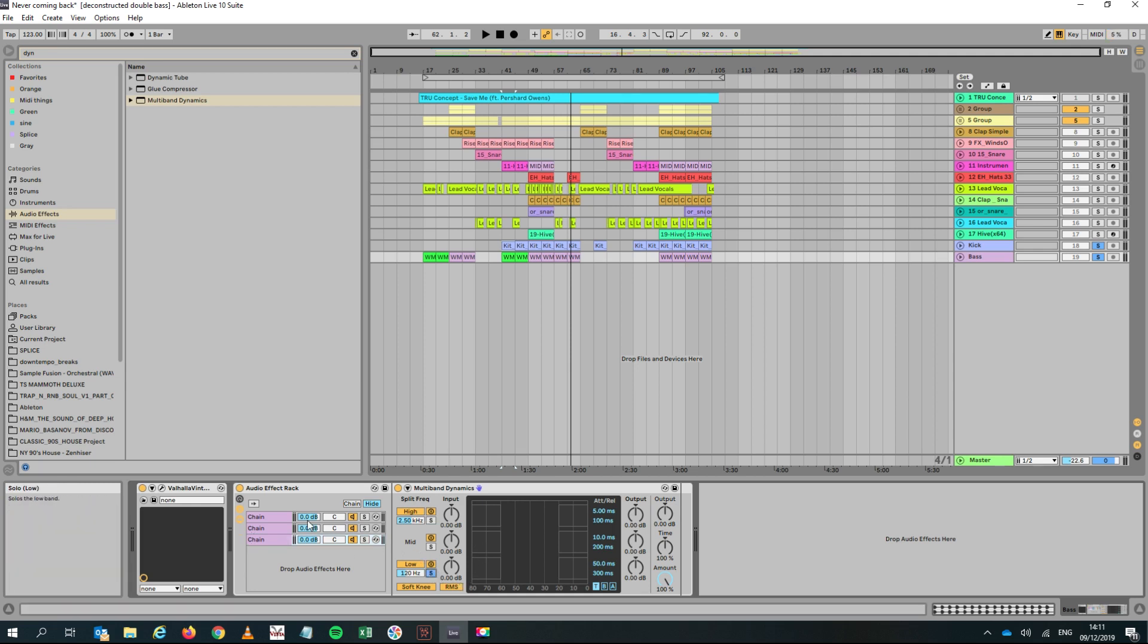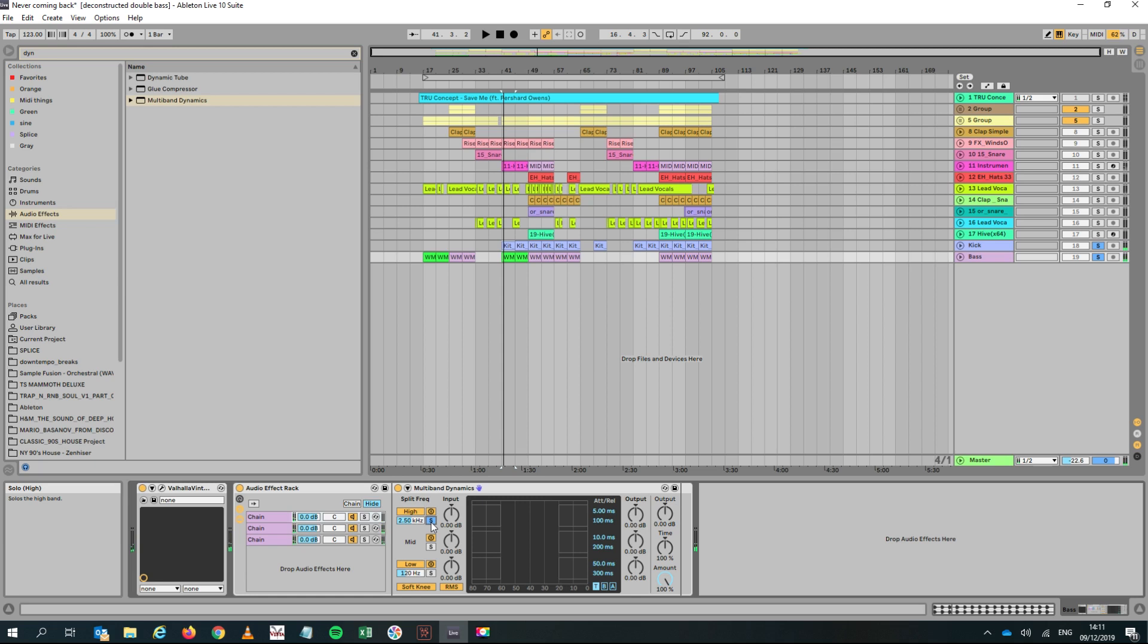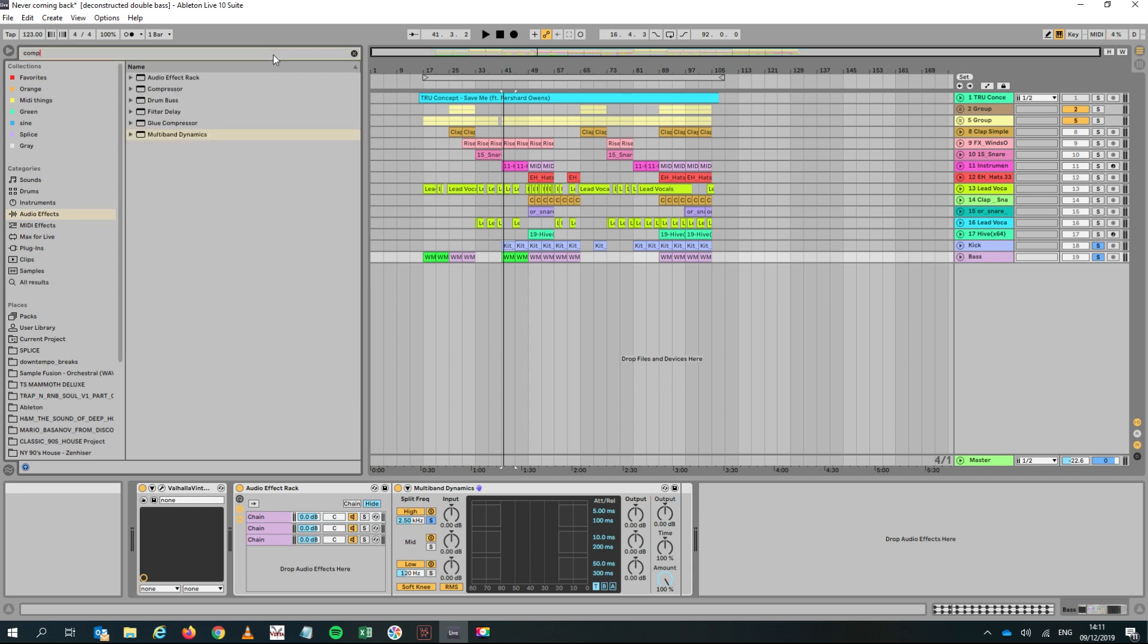On the bottom one I would solo the low, the middle one I would solo the mid, and on the top one I would solo the high. It should sound neutral because nothing's been done to it.